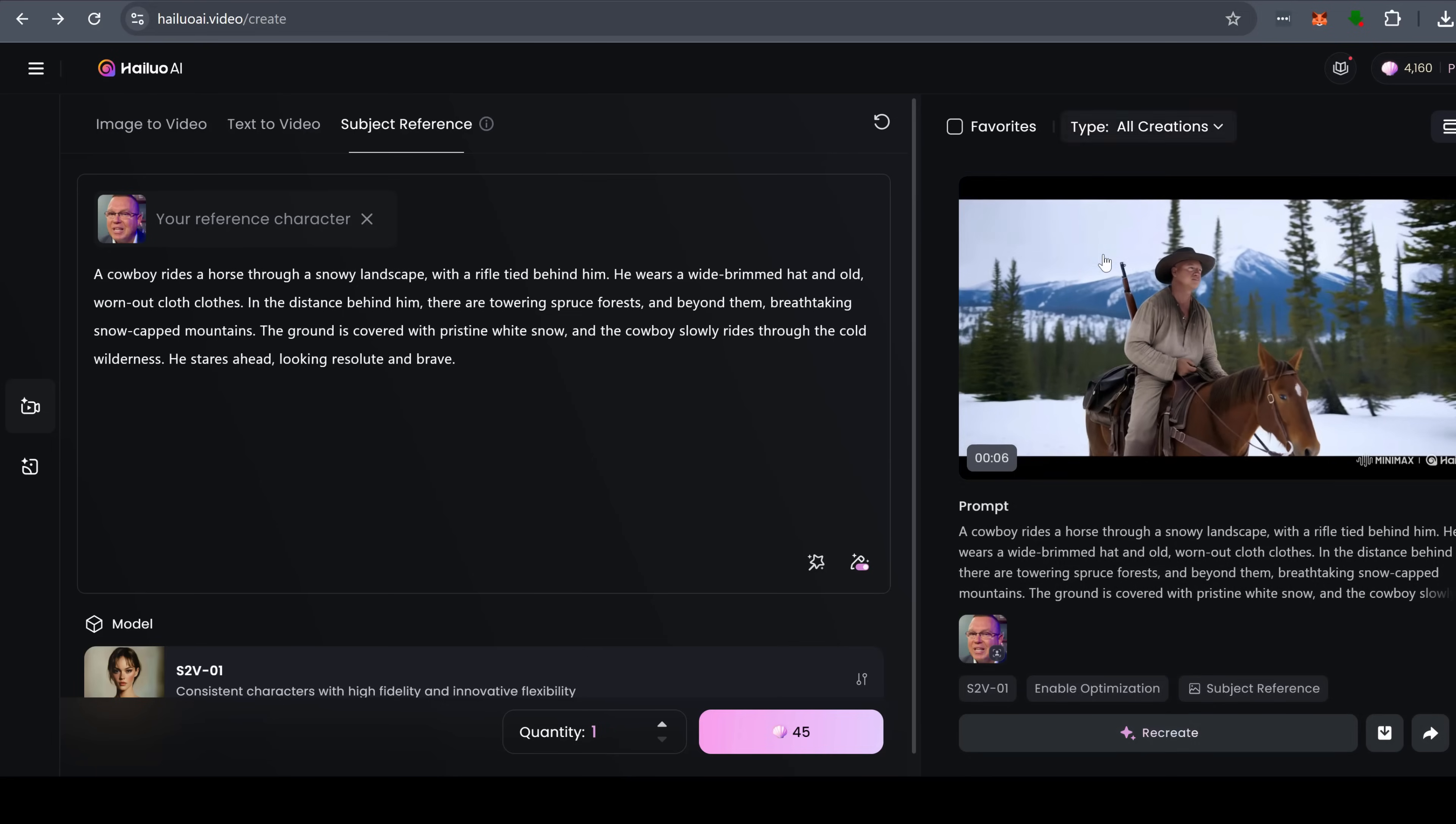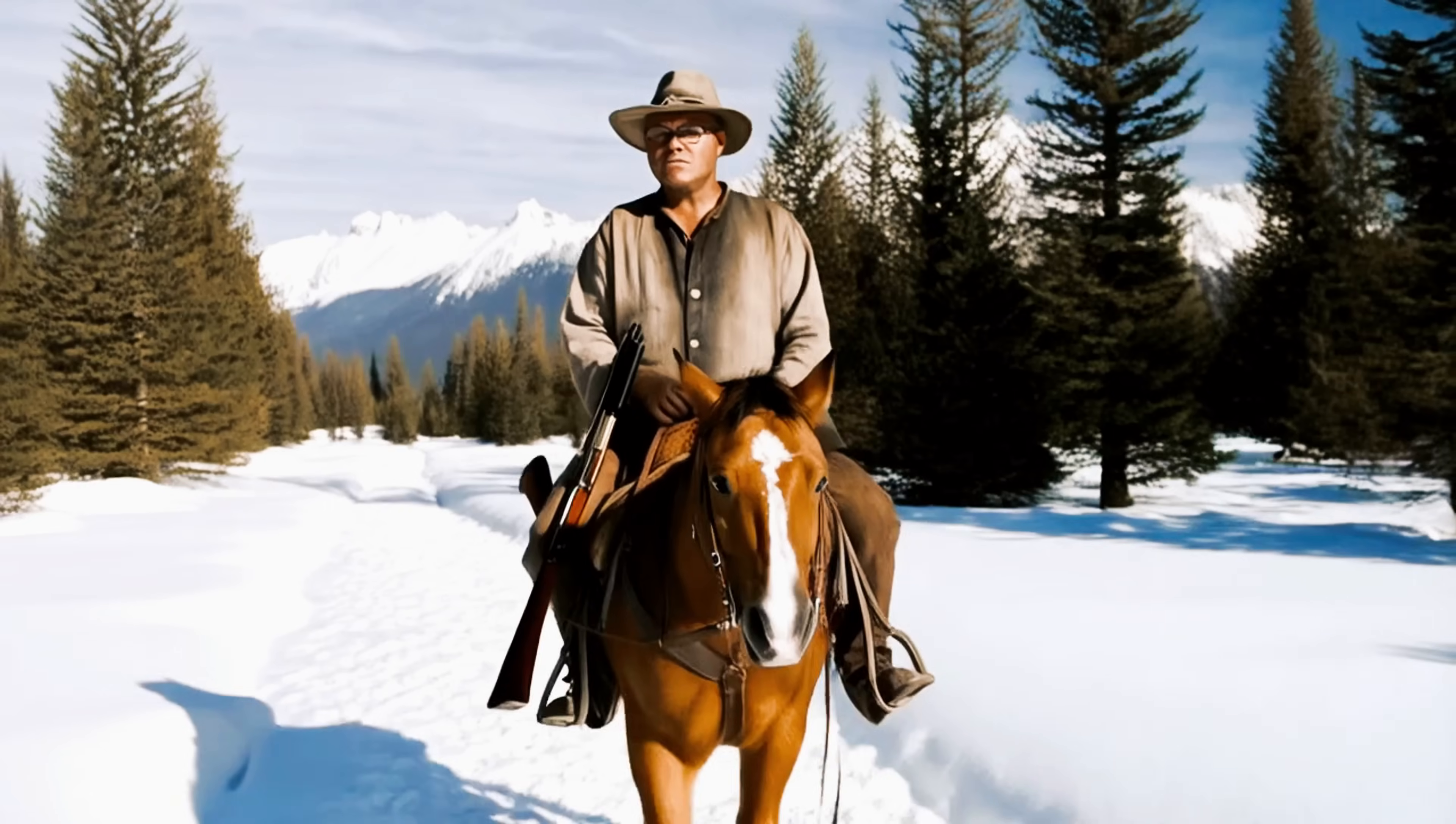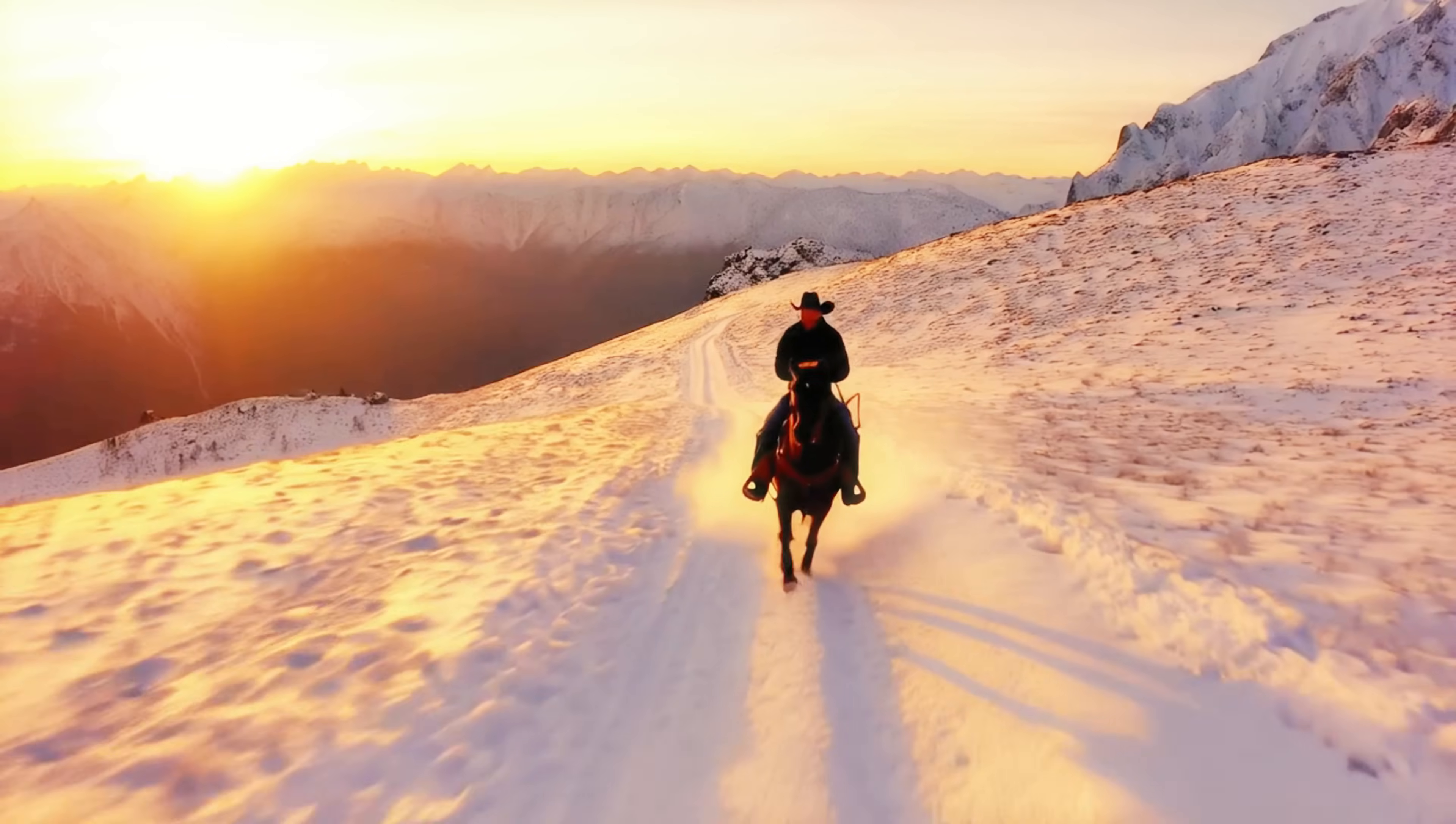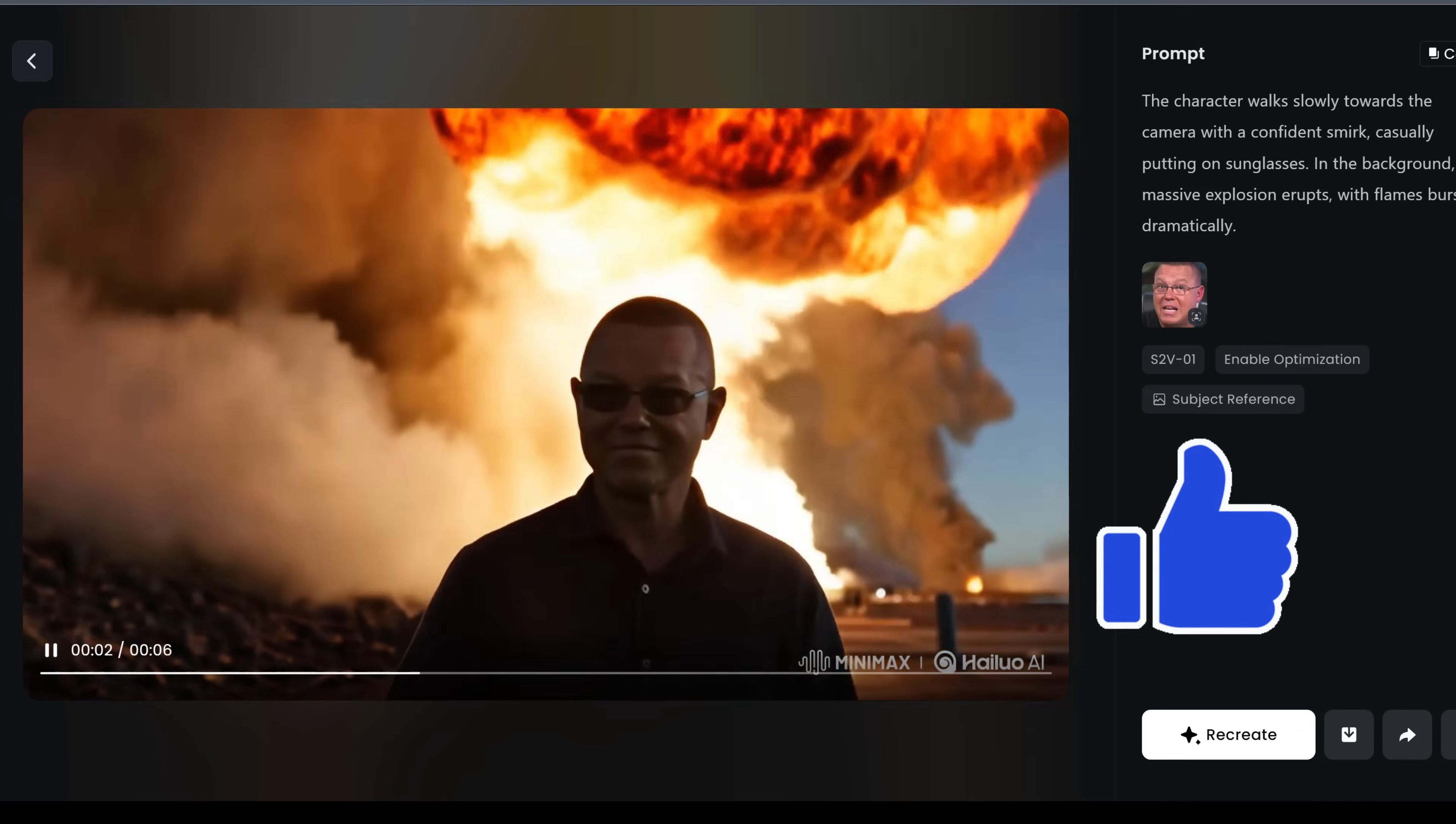Here is an example of me riding a horse. Looks like a Hollywood movie. And here is me being a badass with sunglasses and explosions. The sky is the limit.